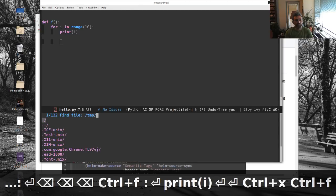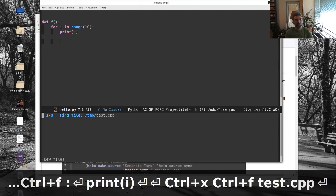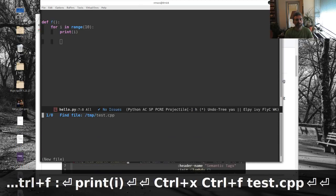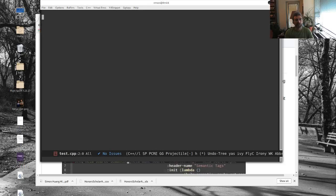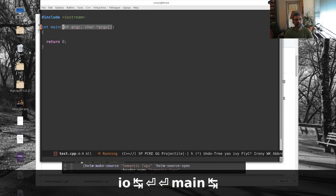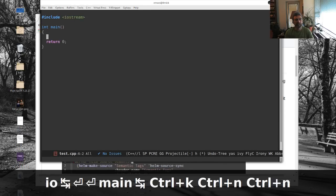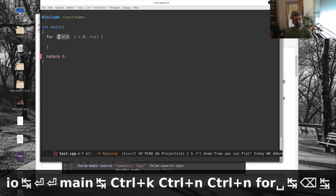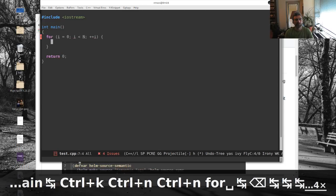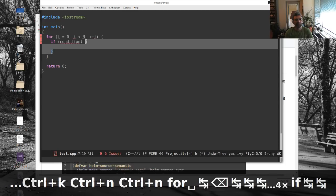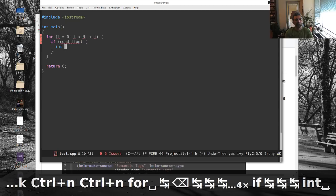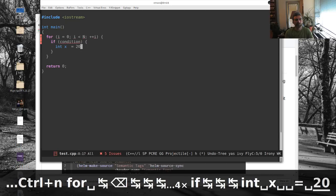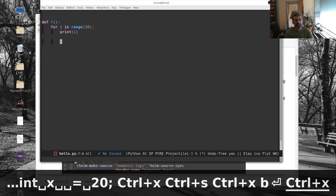Or I can go to a C++ file, test.cpp, and then file here, we'll do iostream, we'll do main, and we'll say for, if condition, whatever, it doesn't really matter. And x equals 20. The code doesn't actually matter here.